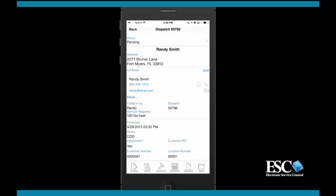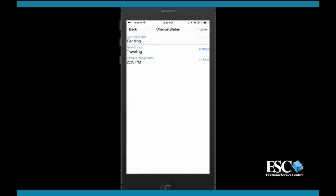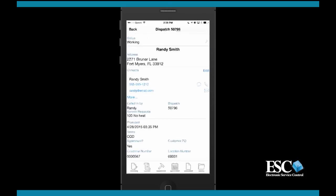Alright, let's start working with this dispatch. Let's go ahead and change the status to traveling and save it, then working and save it to simulate a real service call. This will start tracking time, plus update the status of the call on the ESC dispatch board in the office system.